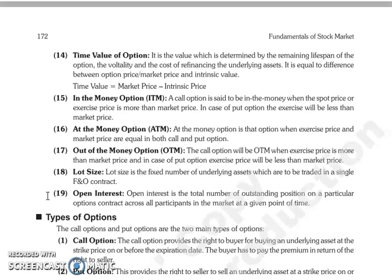Next term is At the Money Option. At the Money Option means when the exercise price and market price of the option are equal — this applies to both call and put options. So we call it At the Money Option.